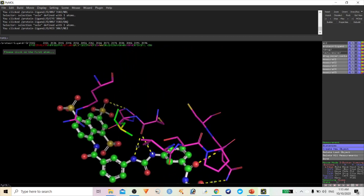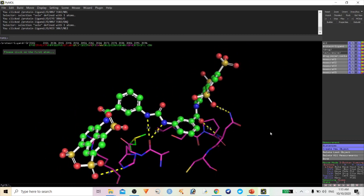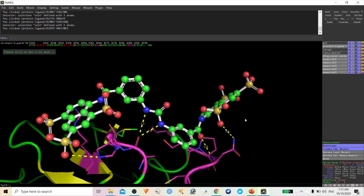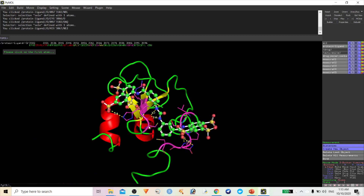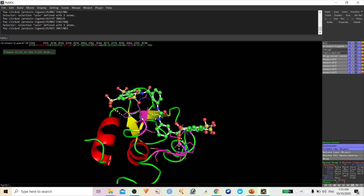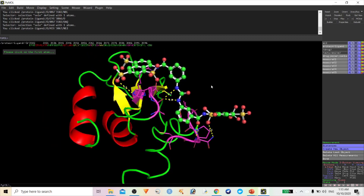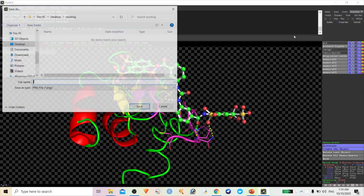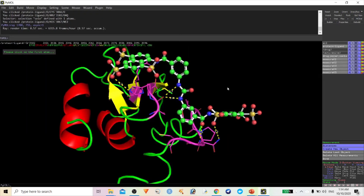This is how we can easily identify the distance between the drug molecules and protein molecules and find the active sites in a protein. For clear visualization, you can display it in cartoon form — it looks very good for publication. Simply click Ray, then Save Image, and it will save the image in PNG format.